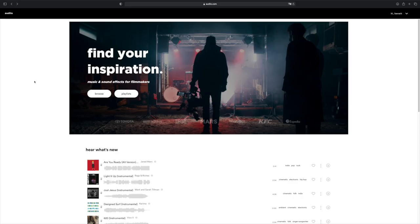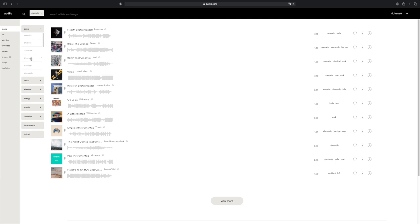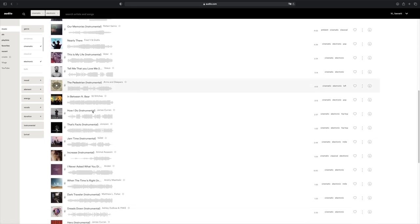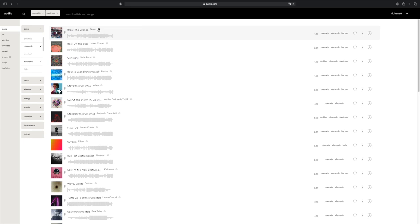Let me walk you through Audio's music licensing platform and show you how I search for the right music. This is Audio's website — it looks really intuitive and they've worked with some big brands. The first thing I do is click on Browse and select Music. In that section, you have different filters like genre, mood, elements, and energy to help you find the right music. For genre, I can click on cinematic and electronic, which gives me a selection of songs. You can also see the waveforms, which helps identify if there's a crescendo in the song. There are also dollar signs, which is important if you want to monetize your videos on YouTube.